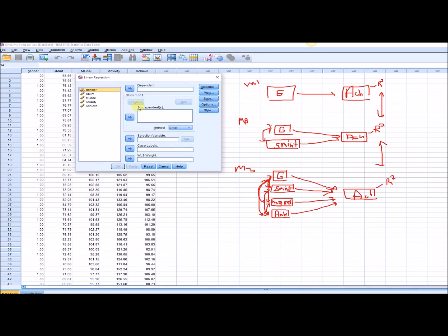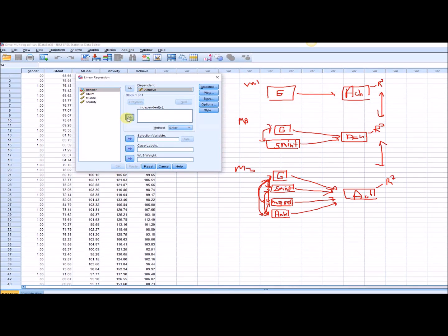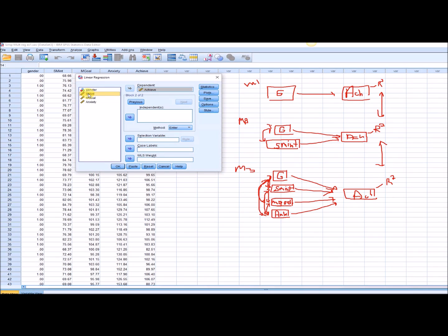Here, I'll put achievement, my dependent variable, into the dependent box. The first predictor is my dummy-coded gender variable, which I'll put into the independents box — notice this says block one of one. To carry out model two incorporating both gender and subject matter interest, I click Next, and it says block two of two. For this model I plug in subject matter interest, so the output for model two will incorporate subject matter interest and gender from block one.